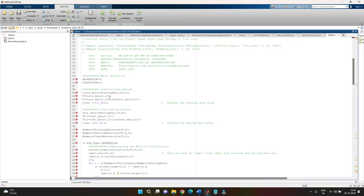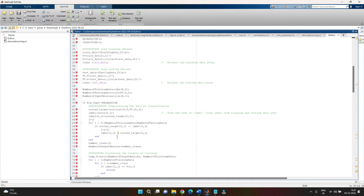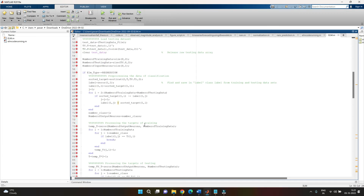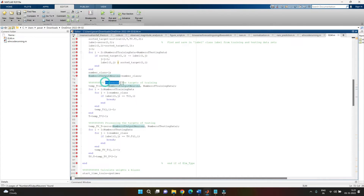Once the ELM type is confirmed as regression, we sort the data and label various elements as the processing of both training data and target data for testing and training. The first step after identifying a regression model is to sort the data and assign the number of output neurons. This is done for both training and testing targets, as seen in the next columns.